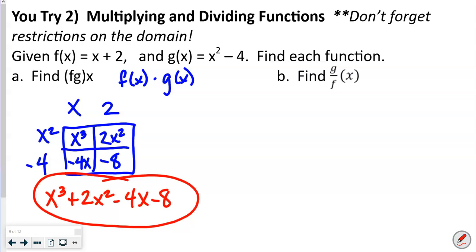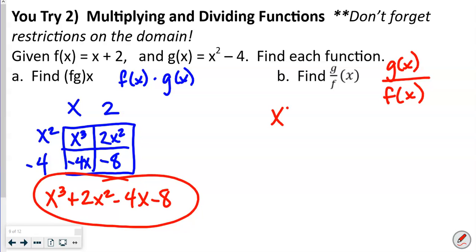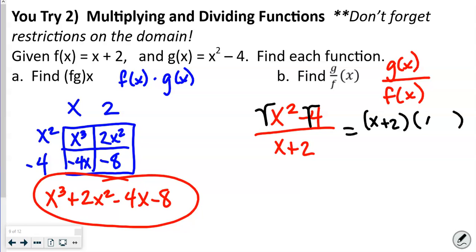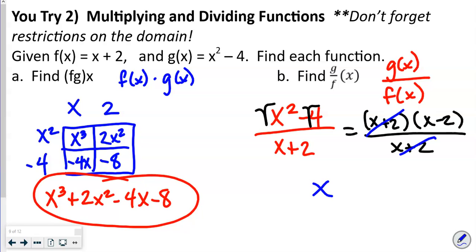Next you-try: divide g(x) ÷ f(x) = (x² − 4) ÷ (x + 2). Recognize x² − 4 as a difference of two squares, so it factors as (x + 2)(x − 2). The (x + 2) factors cancel, leaving the answer x − 2.